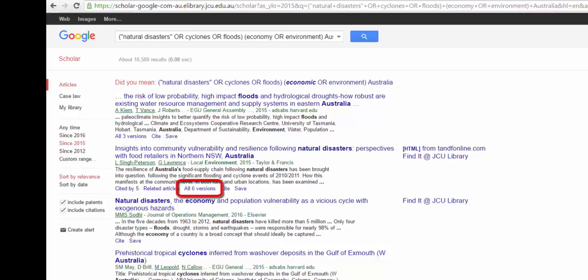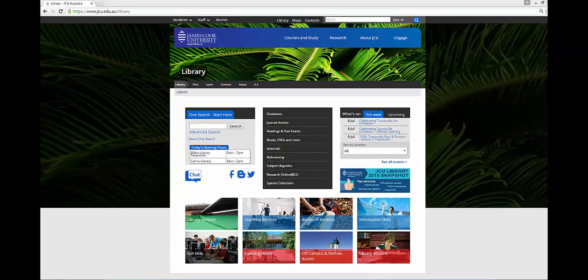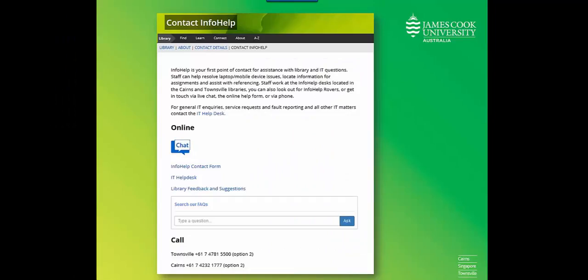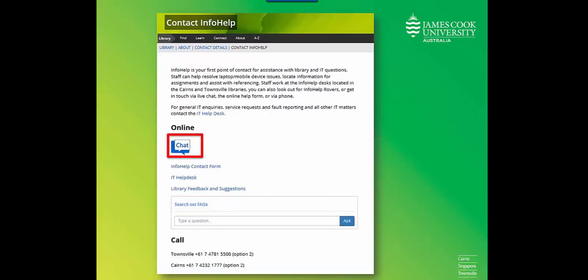Note that some articles will not be available through JCU. If you need any help, please get in touch. To find out how, click on Get Help on the library homepage. You can use library FAQs to answer some common questions, use the chat service during library opening hours, use the InfoHelp contact form, or phone the library for more assistance.